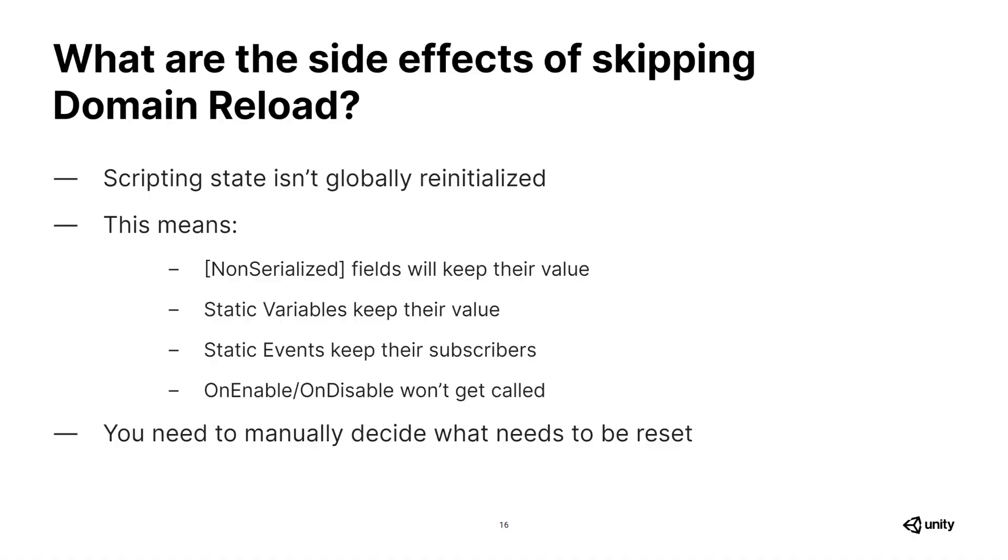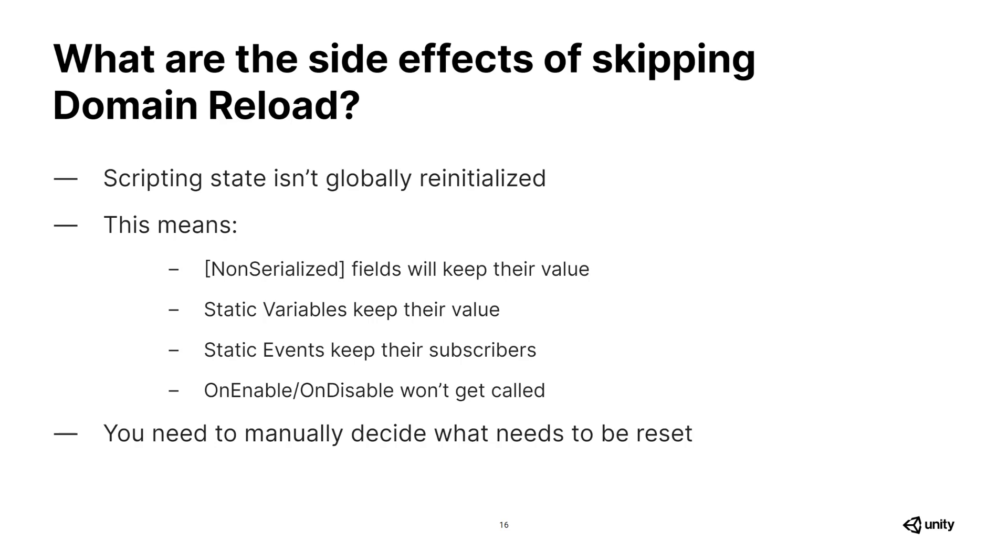So let's discuss some of these side effects. Skipping domain reload. The biggest downside of using Configurable Enter Play Mode is that the scripting state isn't globally reinitialized. This means that fields that are marked with non-serialized attribute will keep their value. Similarly, the static variables will keep their values as well. Static events will keep all of their subscribers, and there is no OnDisable or OnEnable calls for executing edit mode scripts.